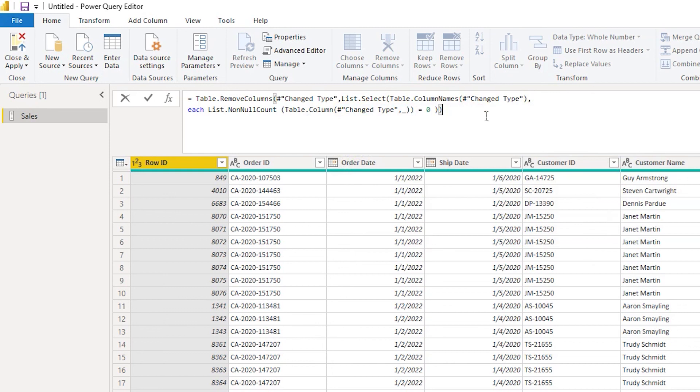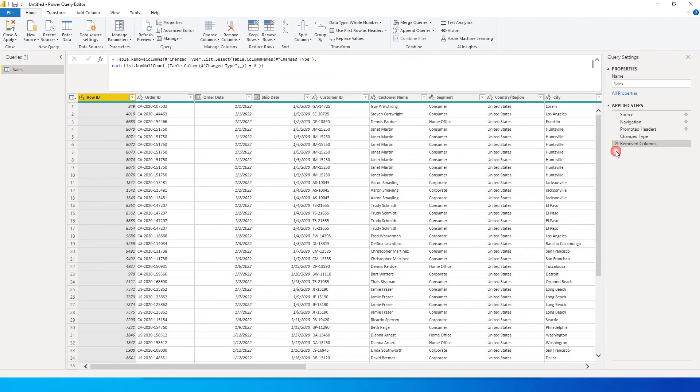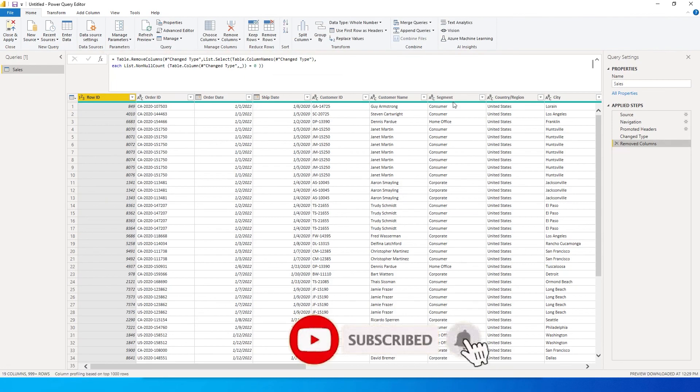So once you have done that, you can press enter and then you can remove this last code that we added. Now if you see, we do not have those blank values.